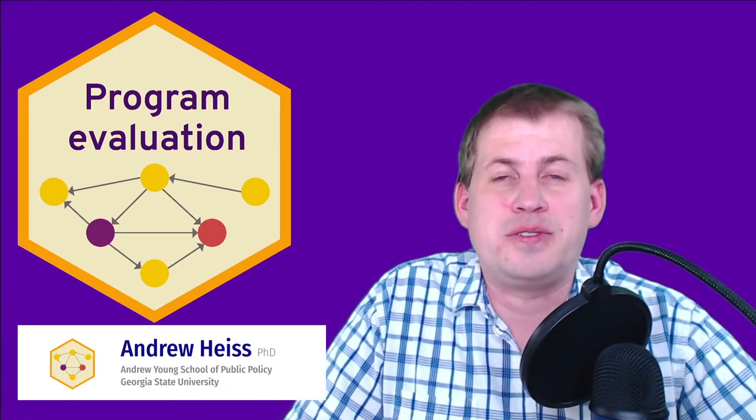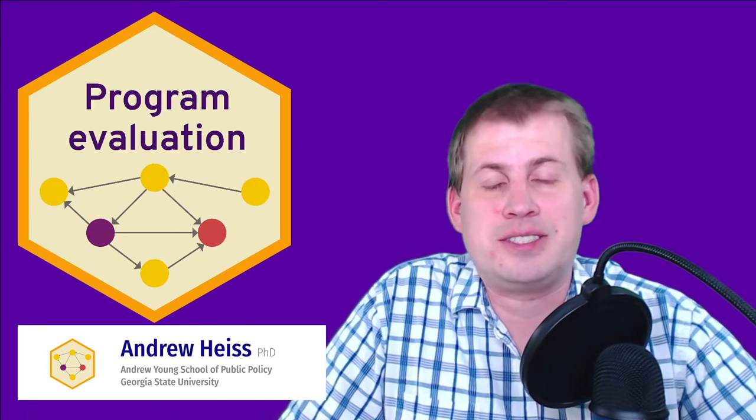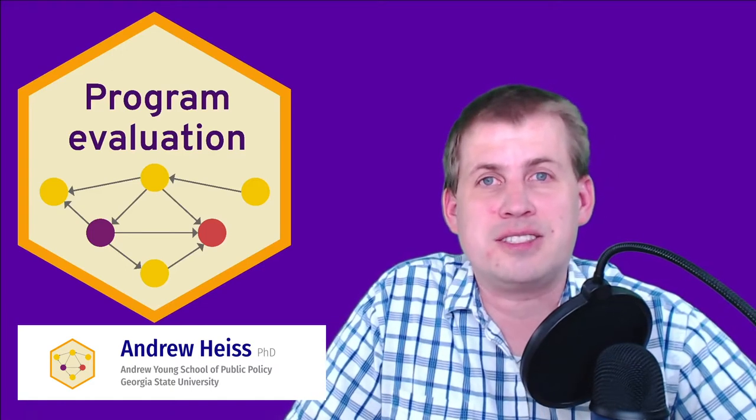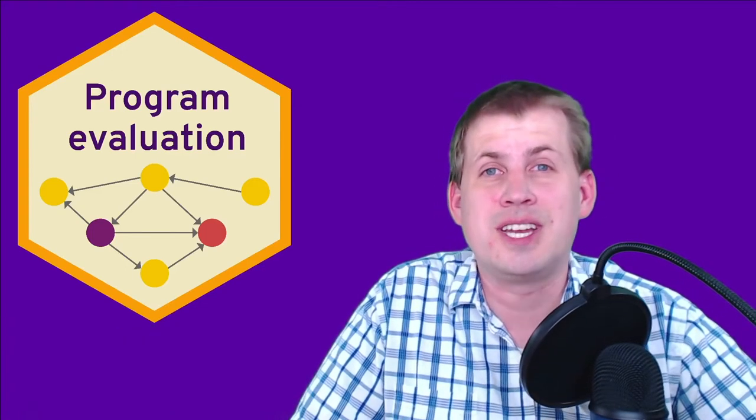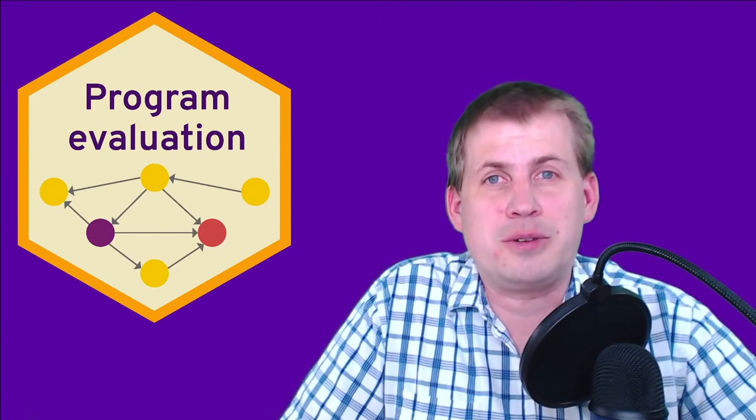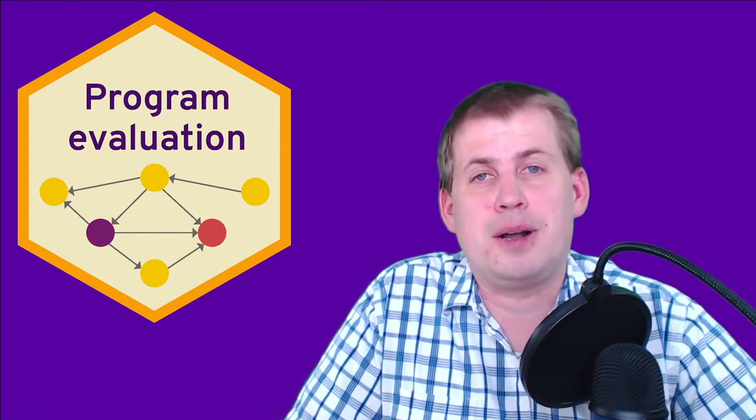If you've taken a stats class or two in the past, this should be fairly easy. If you haven't, I've designed this to be hopefully easy to understand. It's helping us get a baseline for the rest of the models that we'll be running throughout the semester.